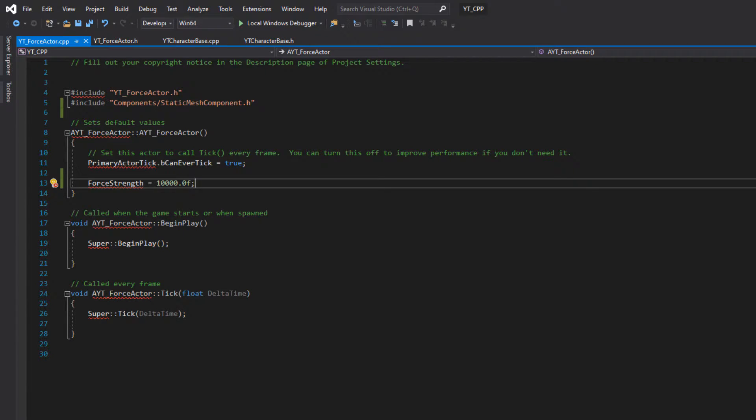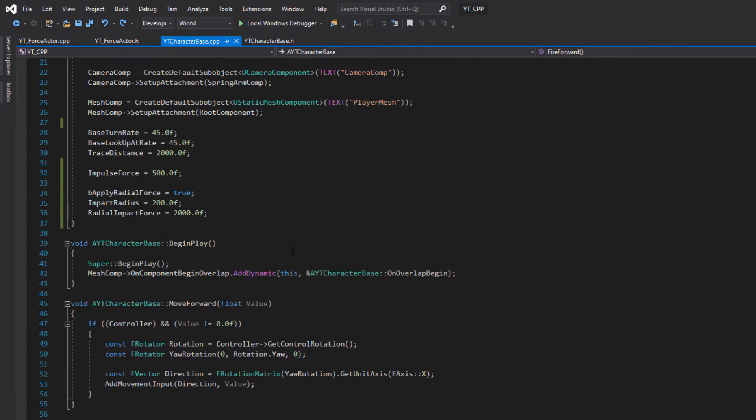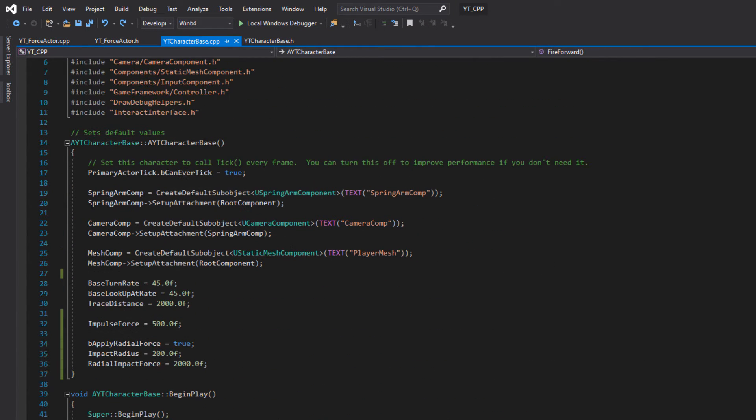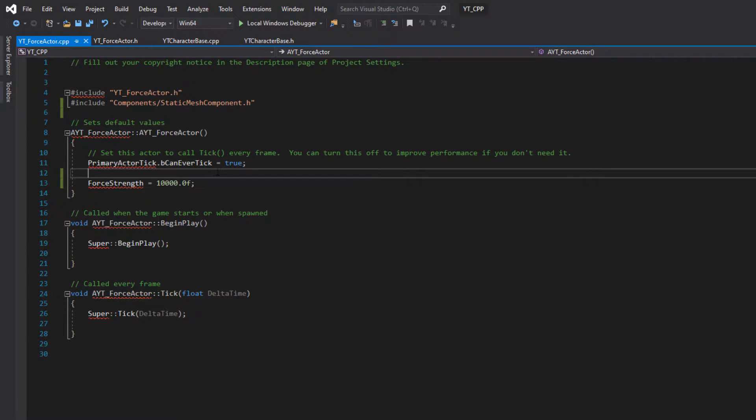So that we have all of the components that we're going to need ready to interact with. The other thing that we need of course is similar to the character class, we can just get that again from the construct here. We want to make sure that the mesh exists. So we're going to create the default sub-objects and apply this to the root component.